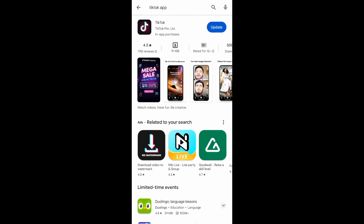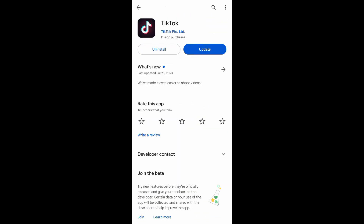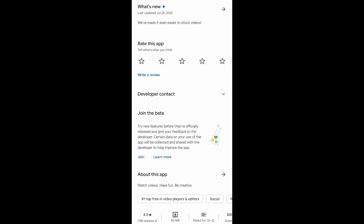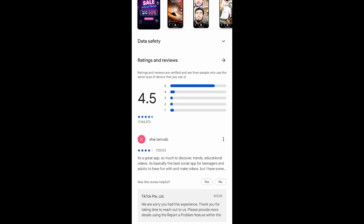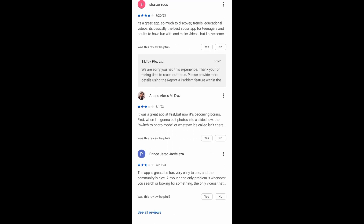Now, just tap on the app. It will then direct you here, where you can see the different rates that the app receives.